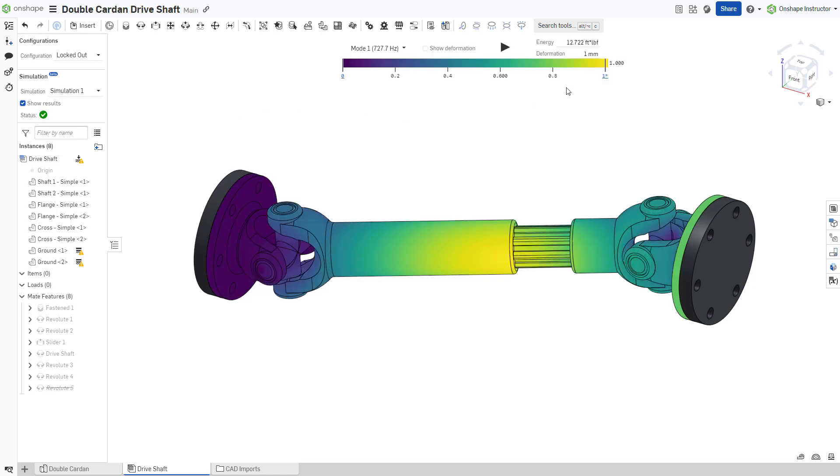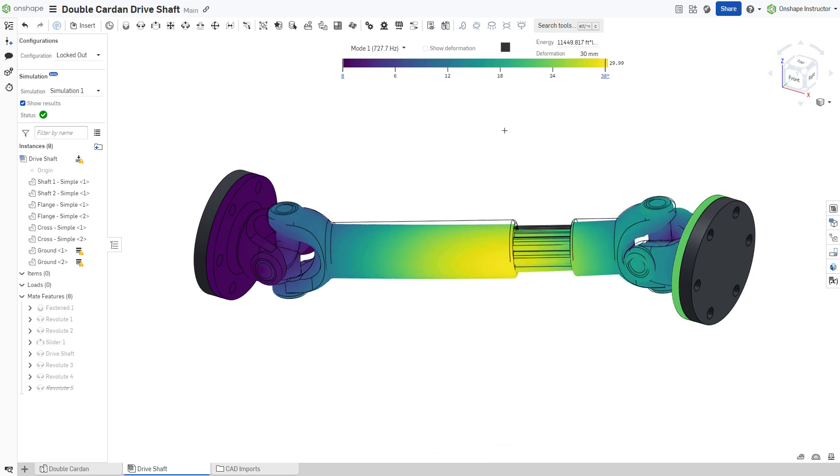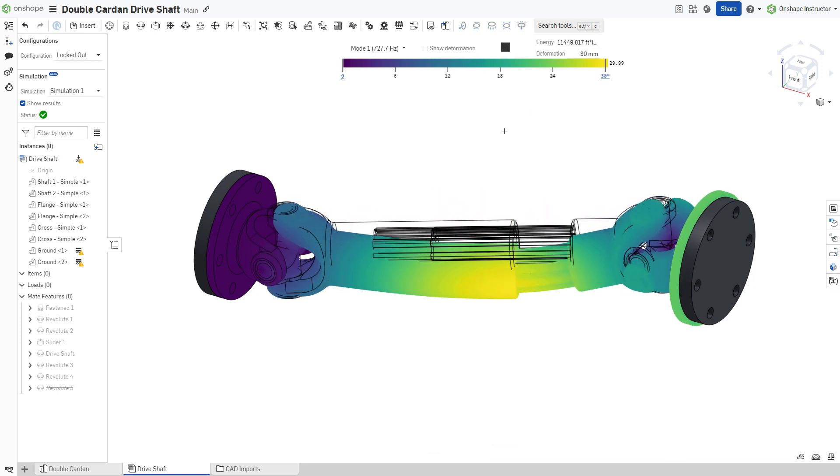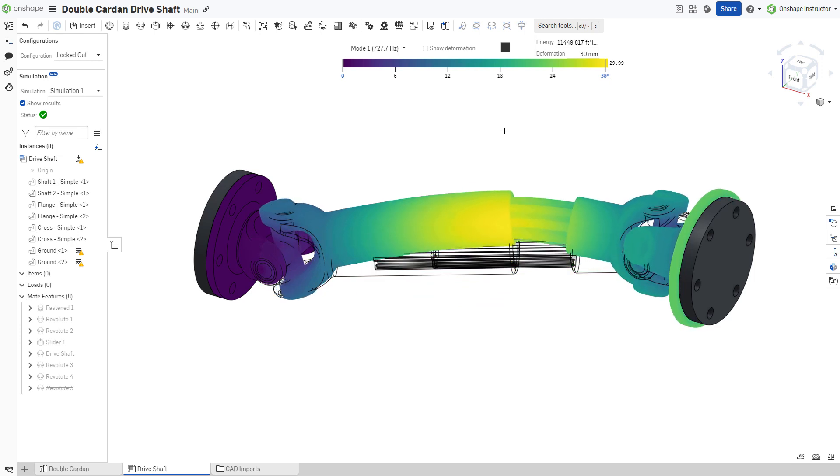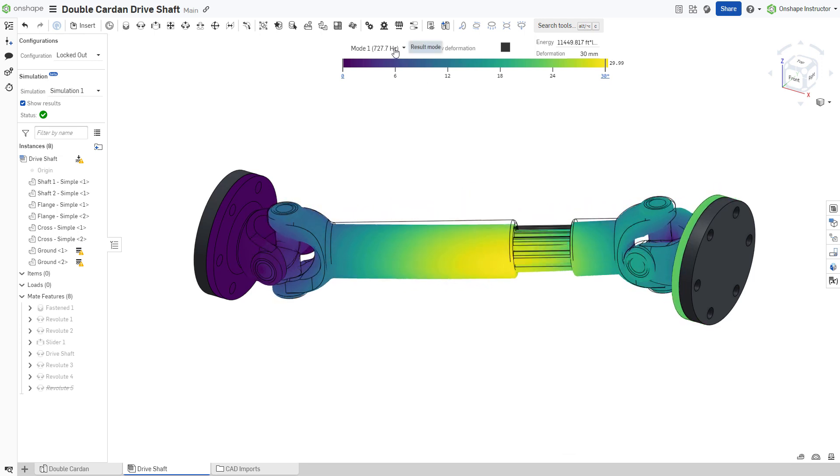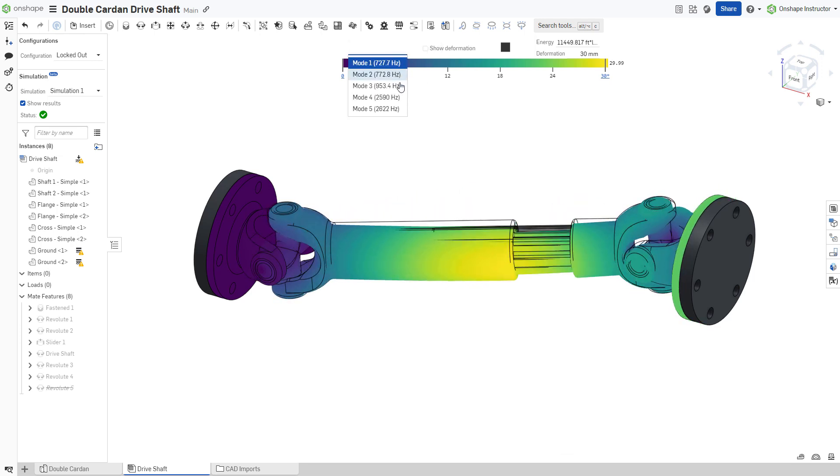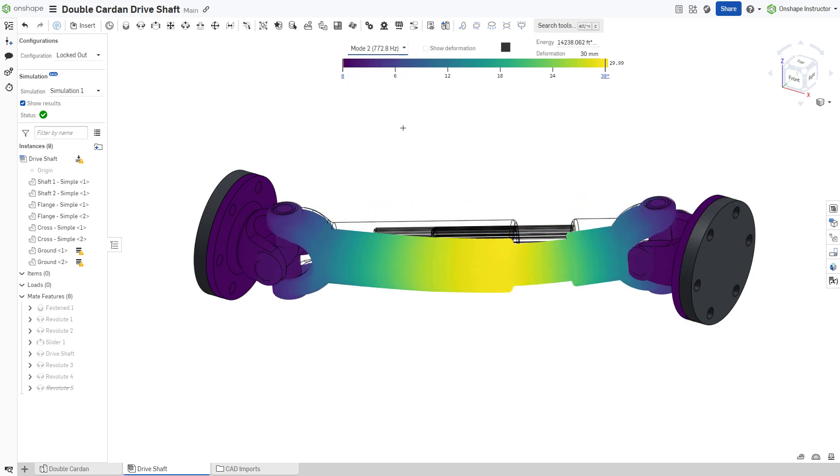The first five modes are shown, with their respective frequencies and mode shapes. If any of the resonant frequencies fall in the range of external vibrations influencing the drive shaft, a redesign would be required.